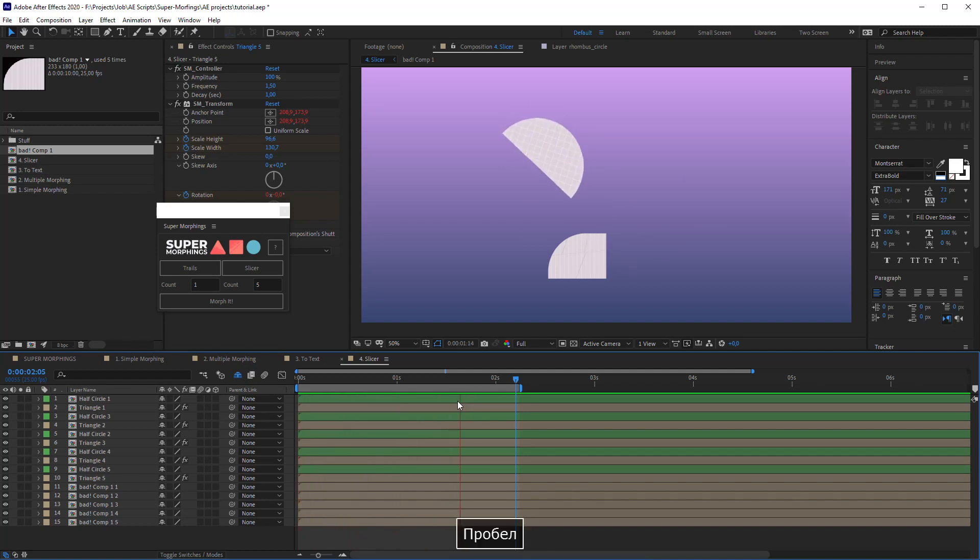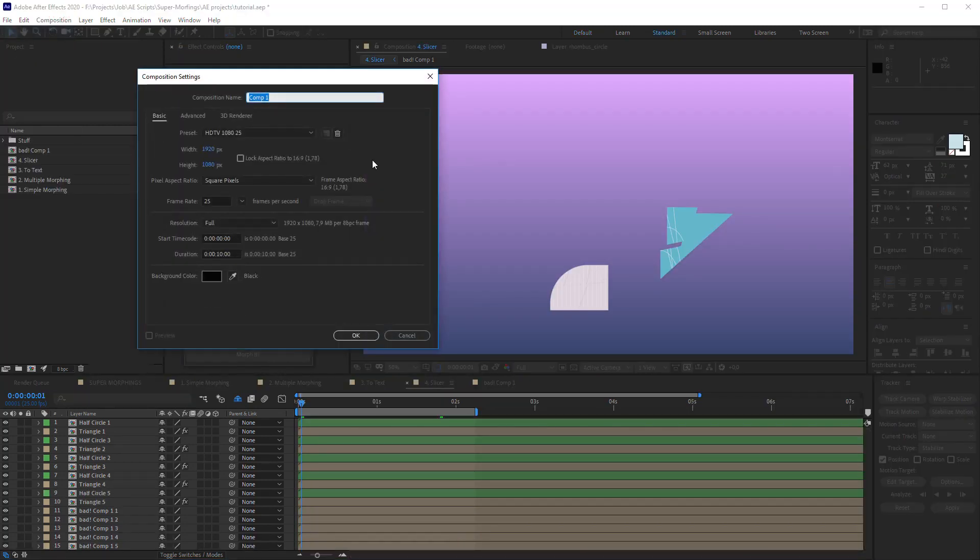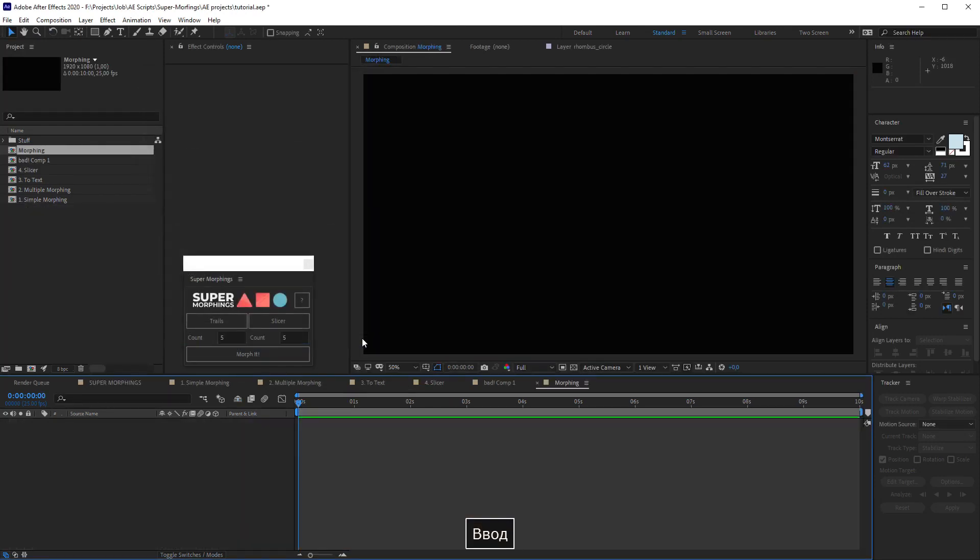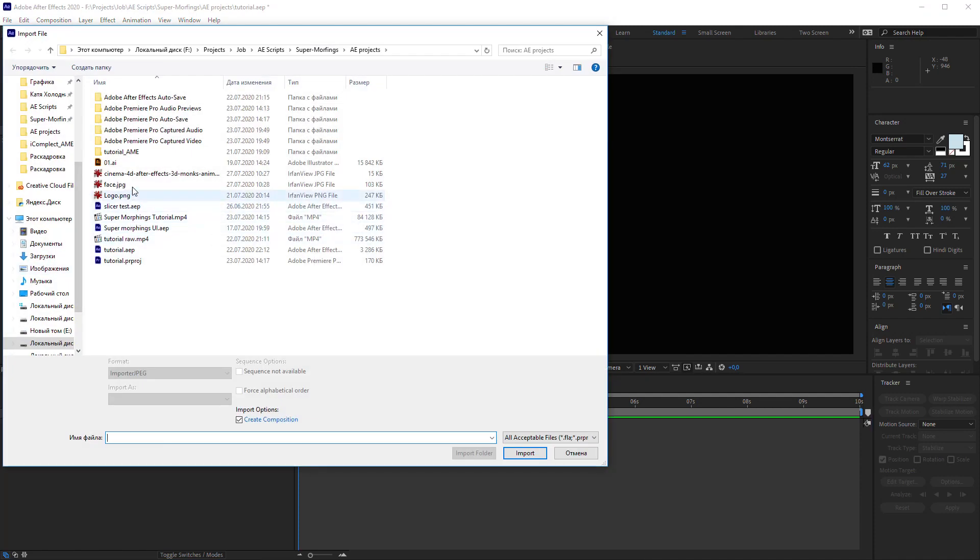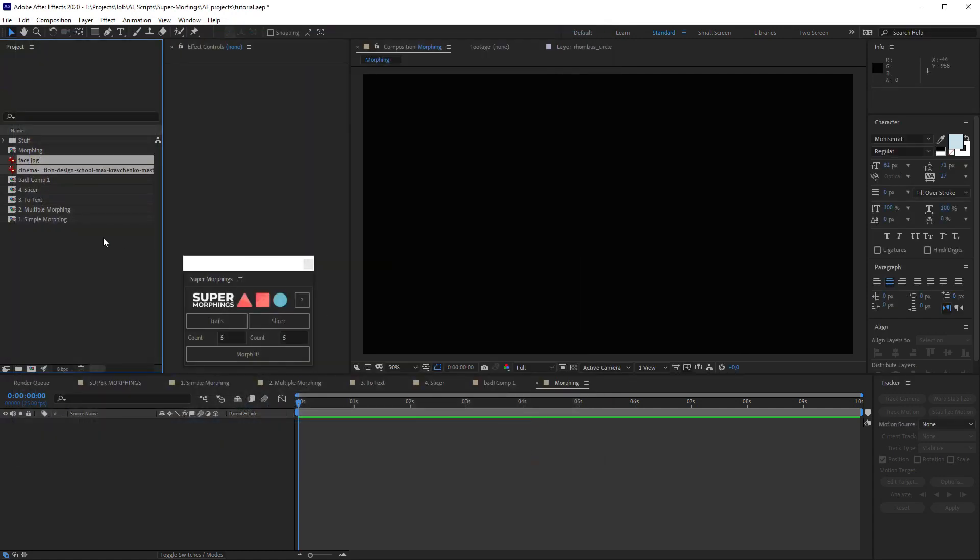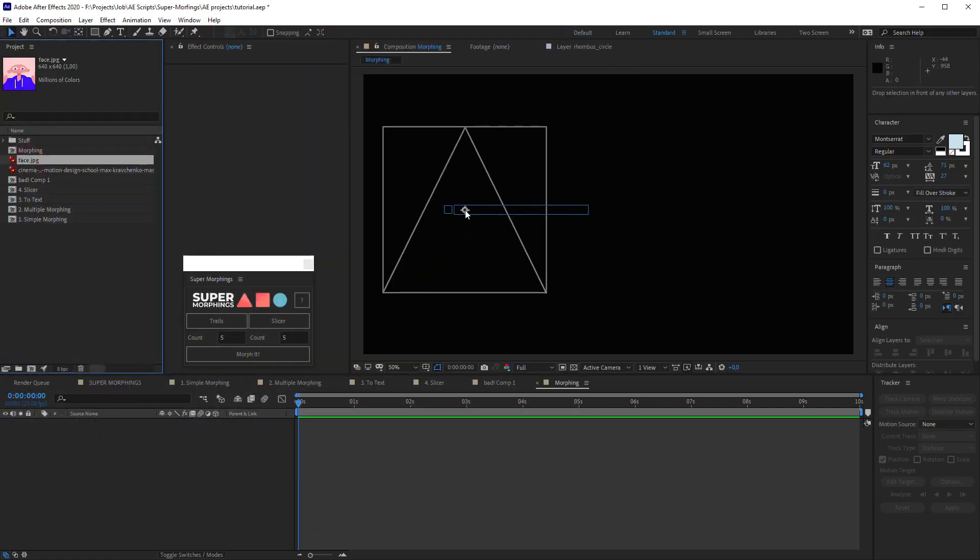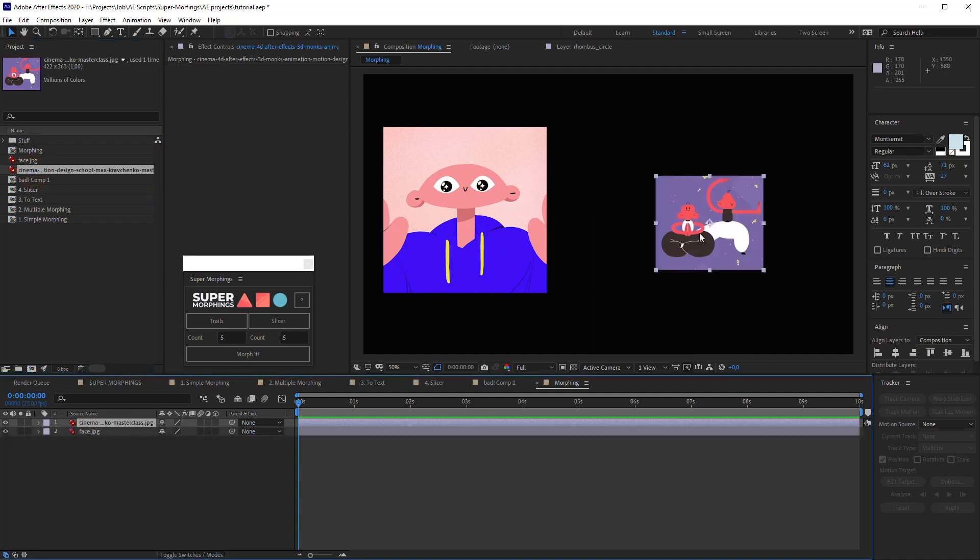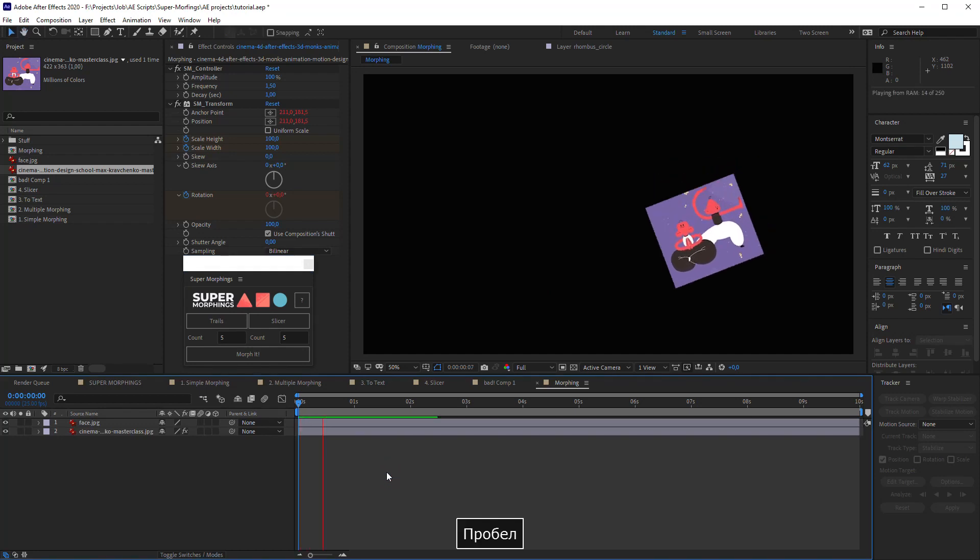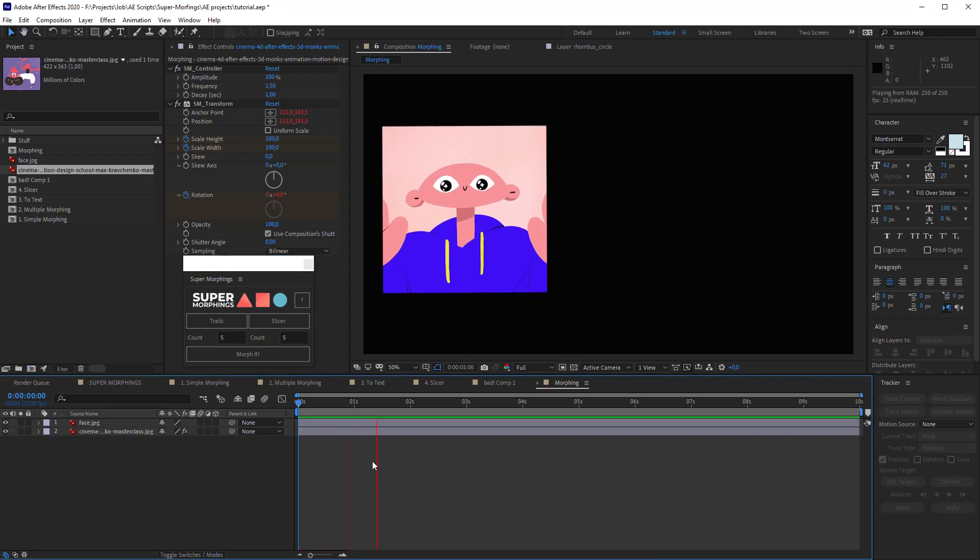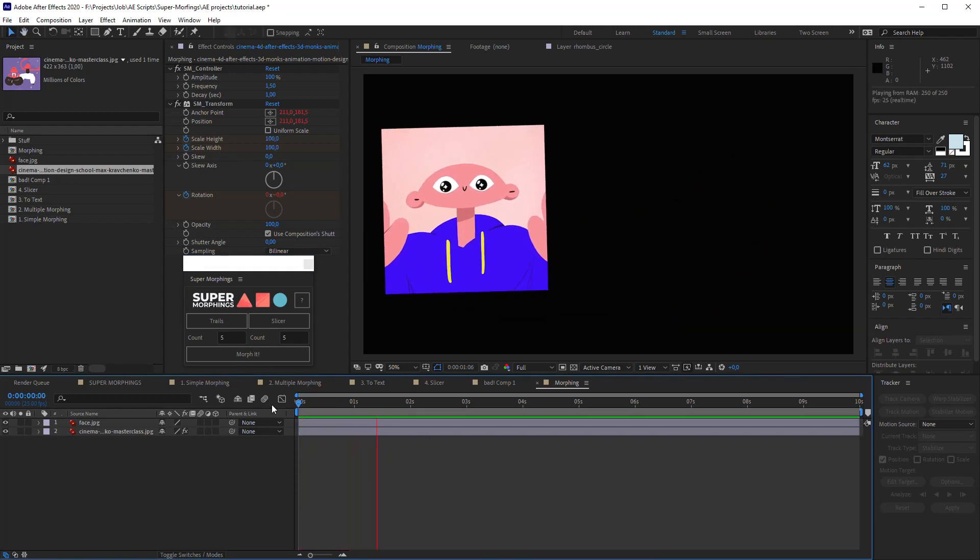You can morph anything to everything you want - shape to image, image to shape. Let's create a new composition and add two images. I have them in my project. Let's import them and add them to the composition.